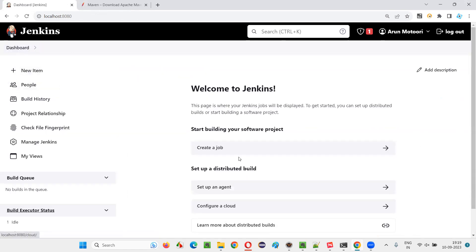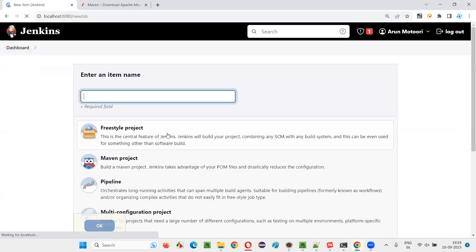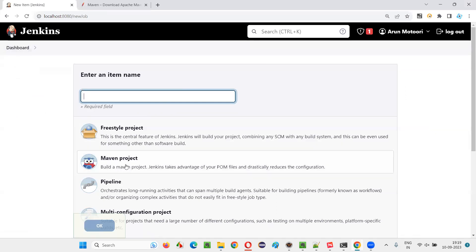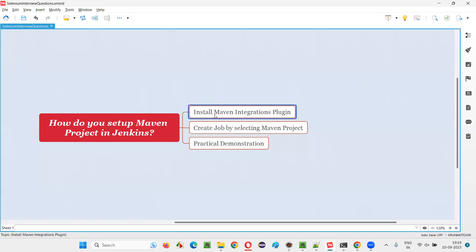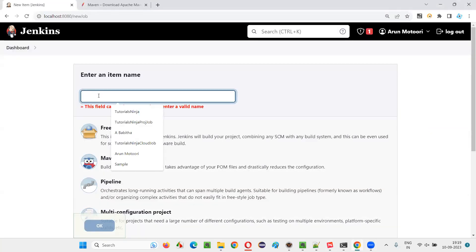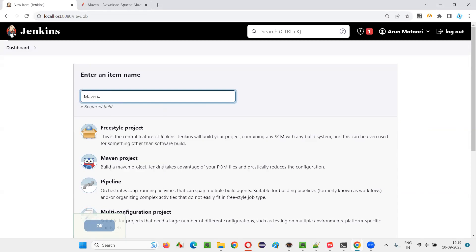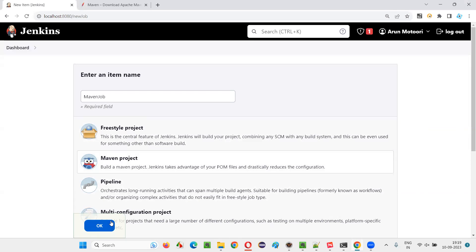Go to the dashboard and create a job. This time when I try to create a job, I'm getting the Maven project option. Select Maven project, give a name such as Maven job, select Maven project, and click OK.